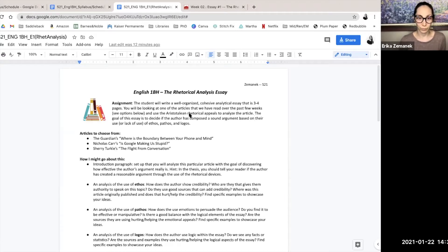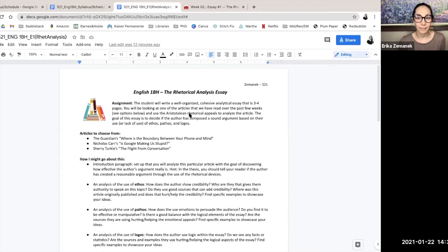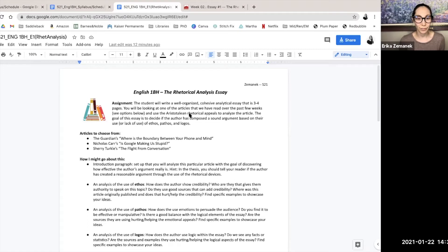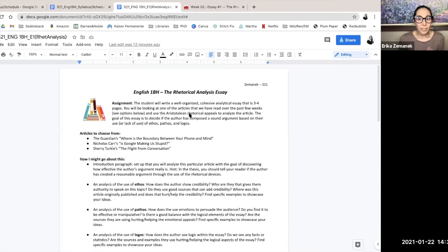You, the writer, are going to be looking at one of the articles we've read over the past few weeks and use the rhetorical triangle to answer the rhetorical situation. The goal of the essay is to decide if the author has composed a sound argument based on their use or lack of use of ethos, pathos, and logos.